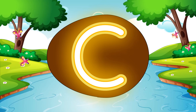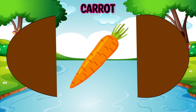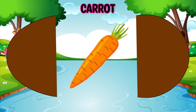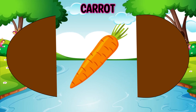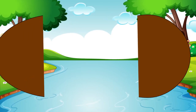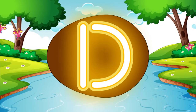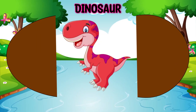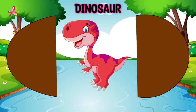C is for K-K-Carrot, K-K-Carrot. D is for D-D-Dinosaur, D-D-Dinosaur.